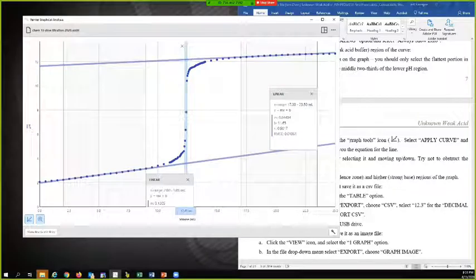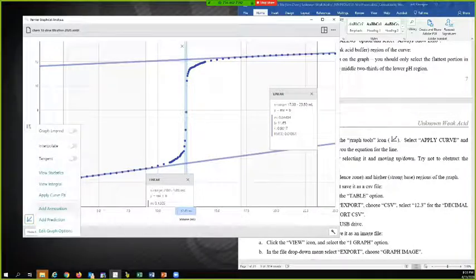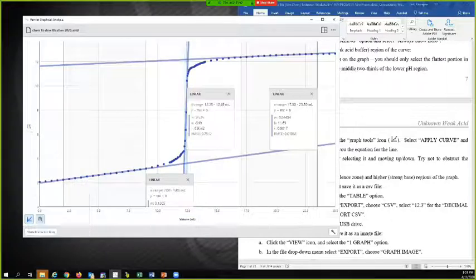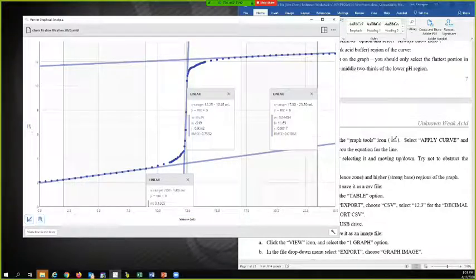There we go. And again, I'm going to go over here to this icon, apply curve fit linear. There we go.